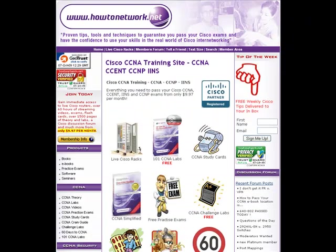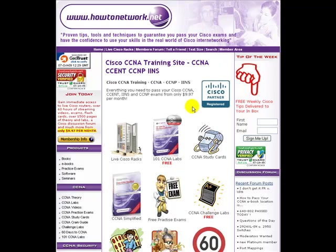Hey, it's Paul Browning from howtonetwork.net. While you're watching this video, if you could open up another browser window and pop over to howtonetwork.net, I'll show you how to print out this lab.